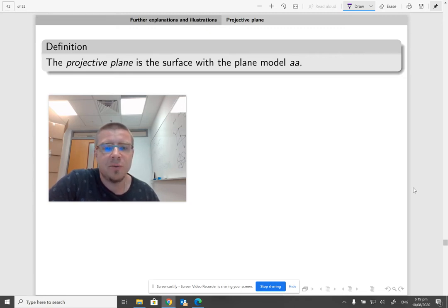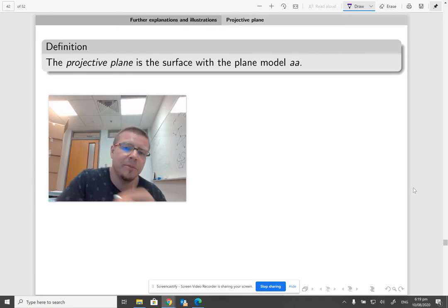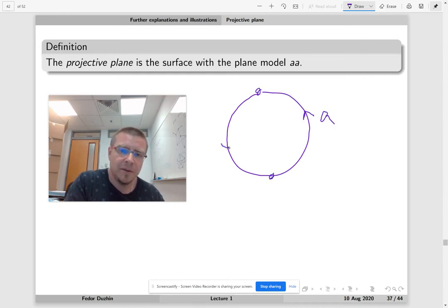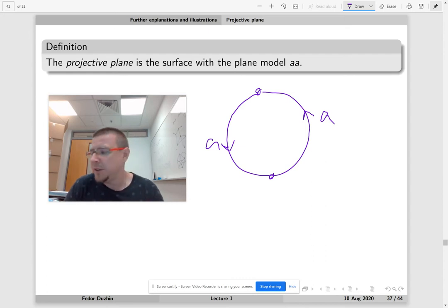The projective plane is the surface with this very simple plane model. So it looks like just AA — A and then A, but they point in the same direction.